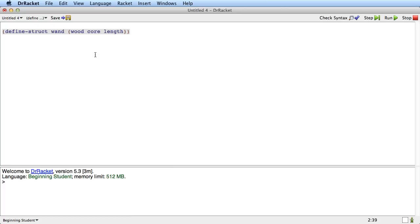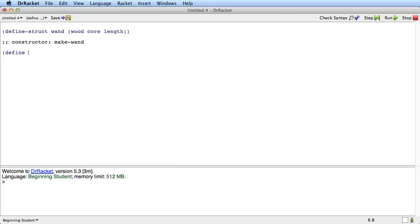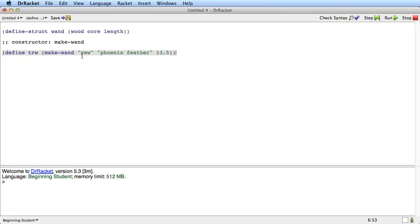Now this structure definition automatically defines a number of other functions. It defines a function called the constructor, which is make-wand. And what that means is we can say something like define some name, make-wand, and we'll just make a wand here. So there's a wand, the wood is going to be yew, the core is going to be phoenix feather, and the length is going to be 13.5, whatever that means. We'll talk about how to interpret this data later.